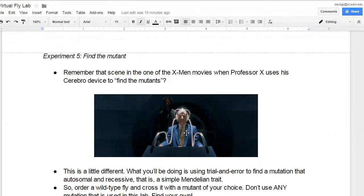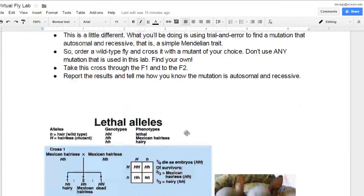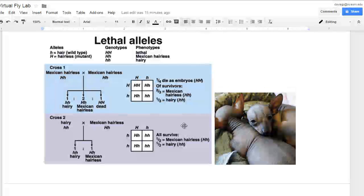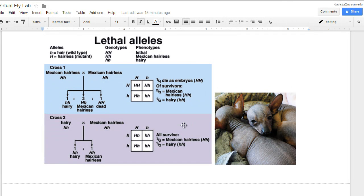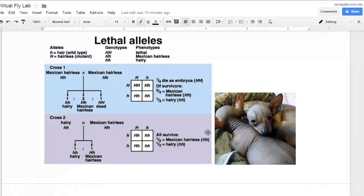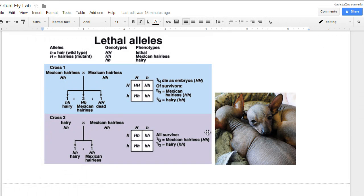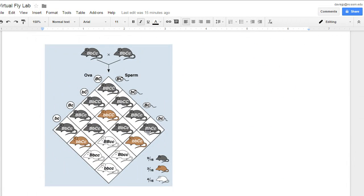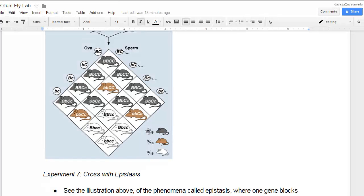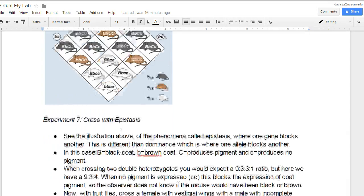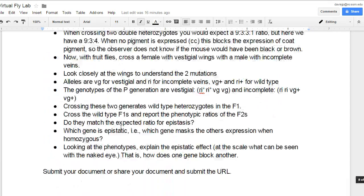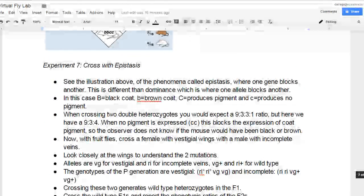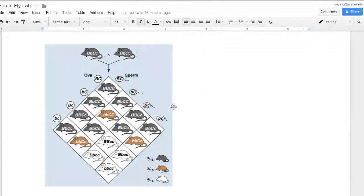And number five is trial and error with find the mutant. Number six is lethal alleles, trying to reproduce what happens in the Mexican hairless dogs with fruit flies. And finally, number seven is trying to figure out epistasis. So, trying to see where one gene masks another. And be sure to let me know if you have any questions.